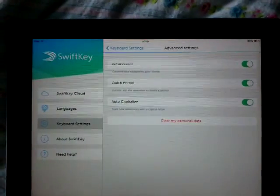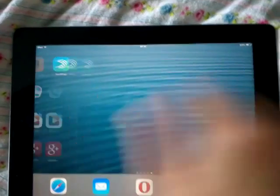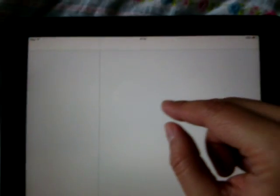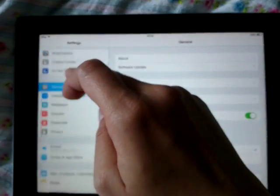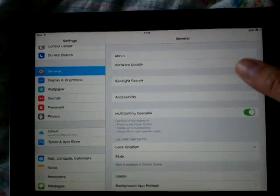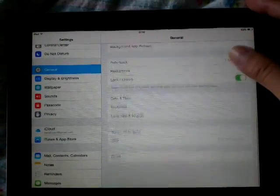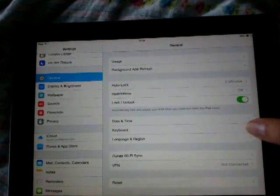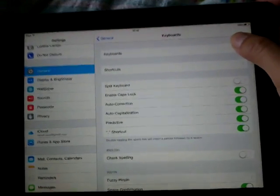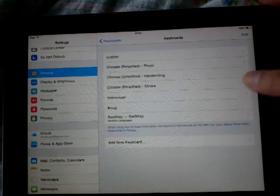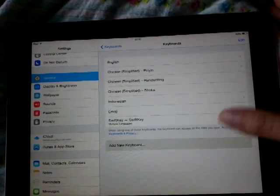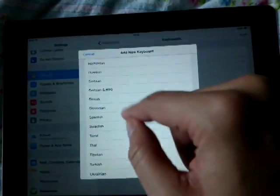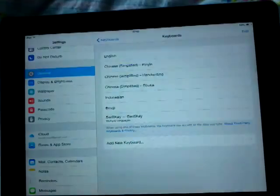This is the auto correct you're looking for. After setting that, you still need to go to iOS Settings, then General, then Keyboard, and go to Keyboards. You need to add a new keyboard and choose the SwiftKey keyboard there.